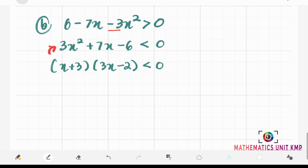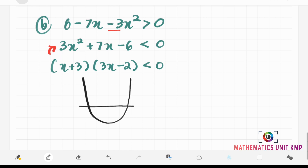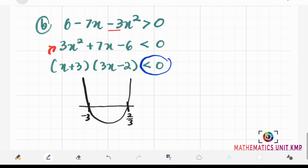Since our a is now positive, we have a smile graph. Based on our factorization, the critical values are negative 3 and 2 over 3. Since our y is negative, the solution for x is between negative 3 and 2 over 3. Therefore, we write the answer as the open interval of negative 3 and 2 over 3.